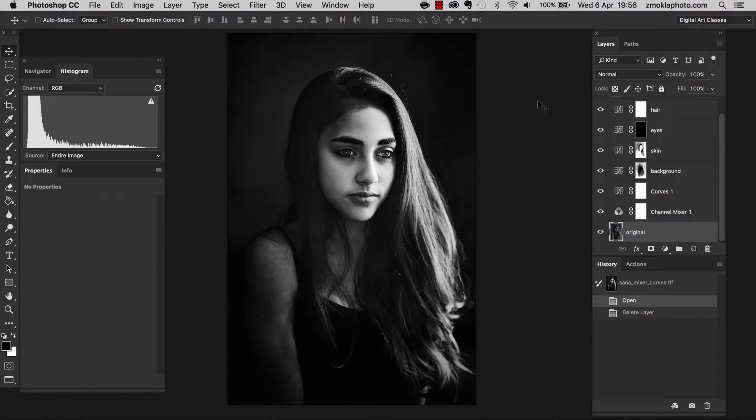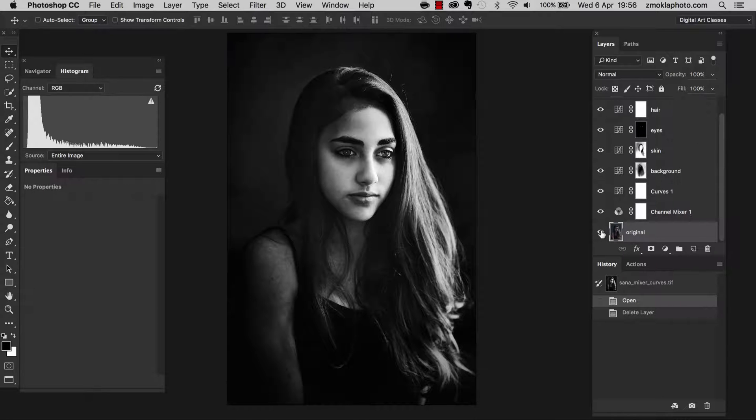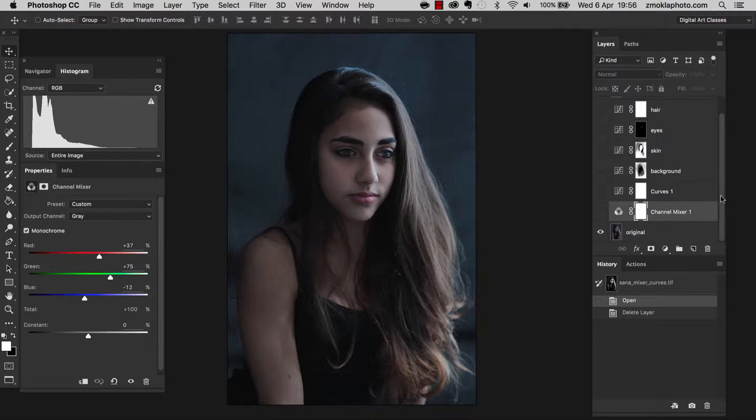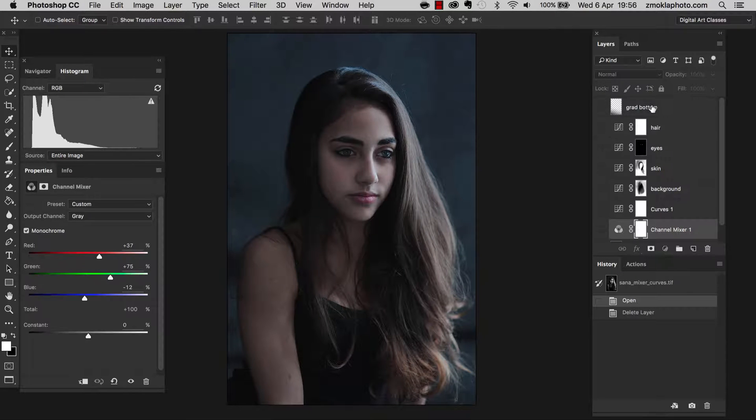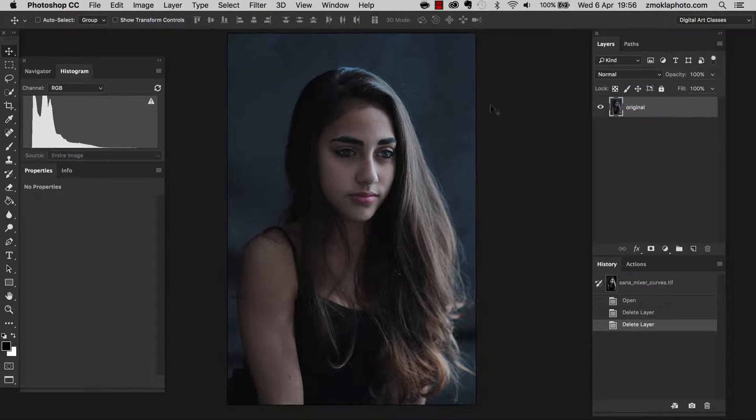In this lecture, I'm going to walk you step by step throughout the process behind this conversion. We are going to end up with this image and start with this original photograph. Let me delete all those layers and let's start from the very beginning.